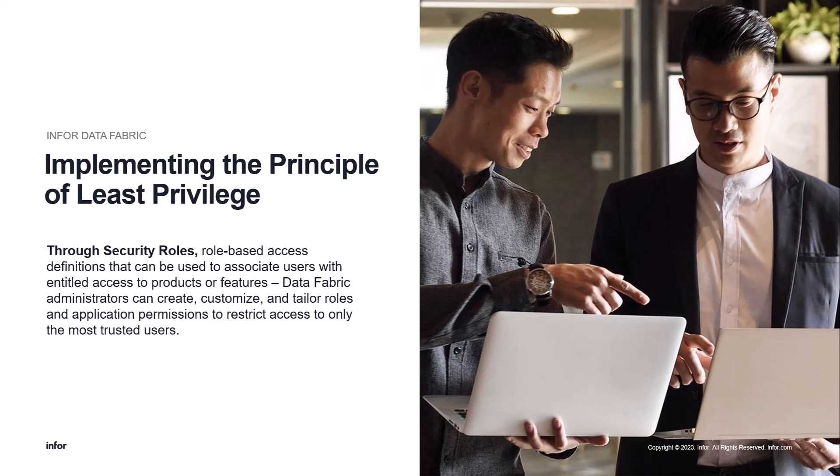Remember that for users to have access to Data Fabric, they must already be established as users in the Infor OS portal and must have at least one security role permitting access to Data Fabric. The two standard security roles pertaining to Data Fabric are Data Fabric Super Admin, which grants a user full access to all pages in Data Fabric, and Data Fabric User, a role that grants users access to only the Data Fabric homepage and about pages.